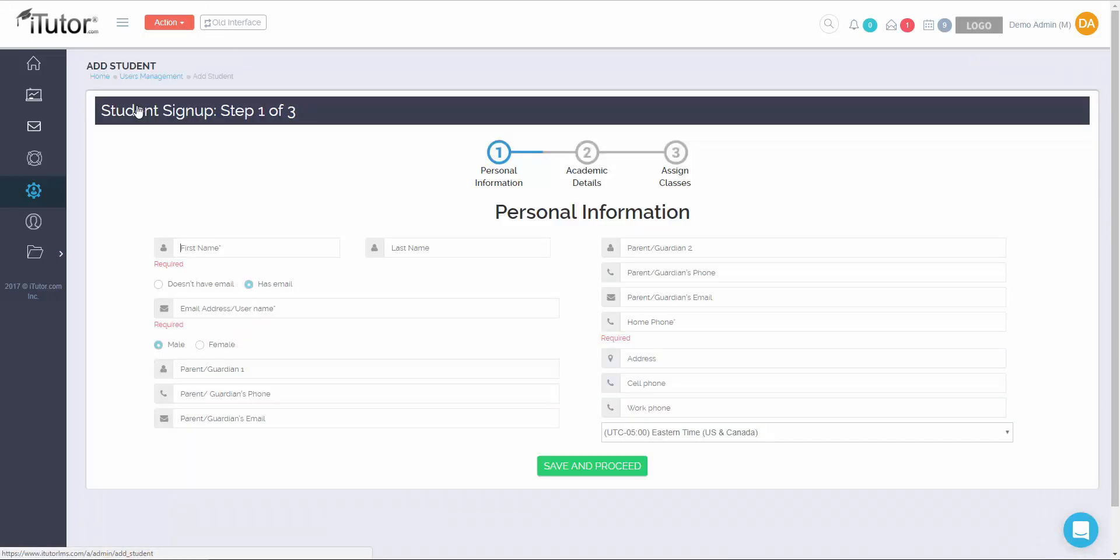Once you click on that, you'll be brought to our easy three-step process for adding a student. If you wish to learn more on how to add a student, please go to the help and support section and view the tutorial video on how to add a new student.